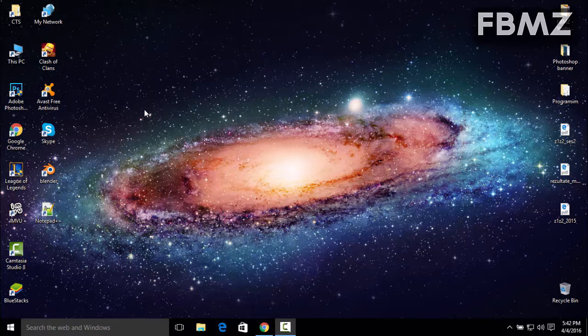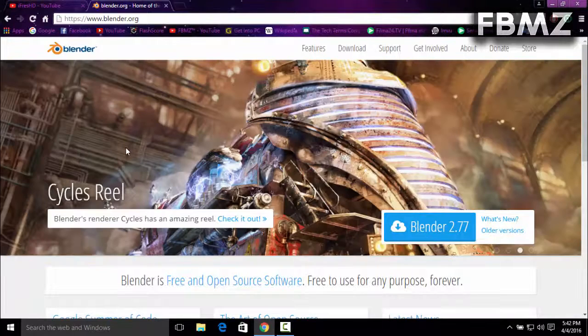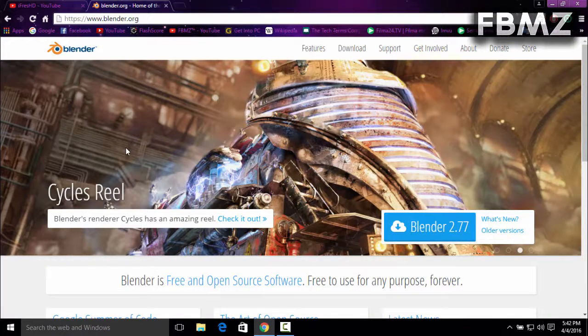Yo, what's going on guys, this is FBMZ and welcome to a brand new video on how to make an intro for your YouTube channel using Blender. So the first thing you're going to need to do is